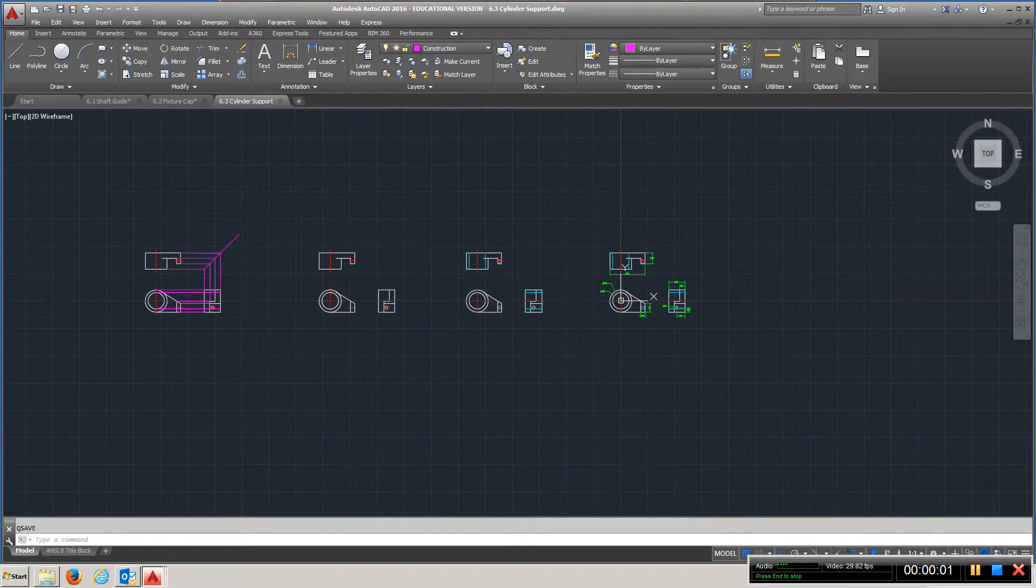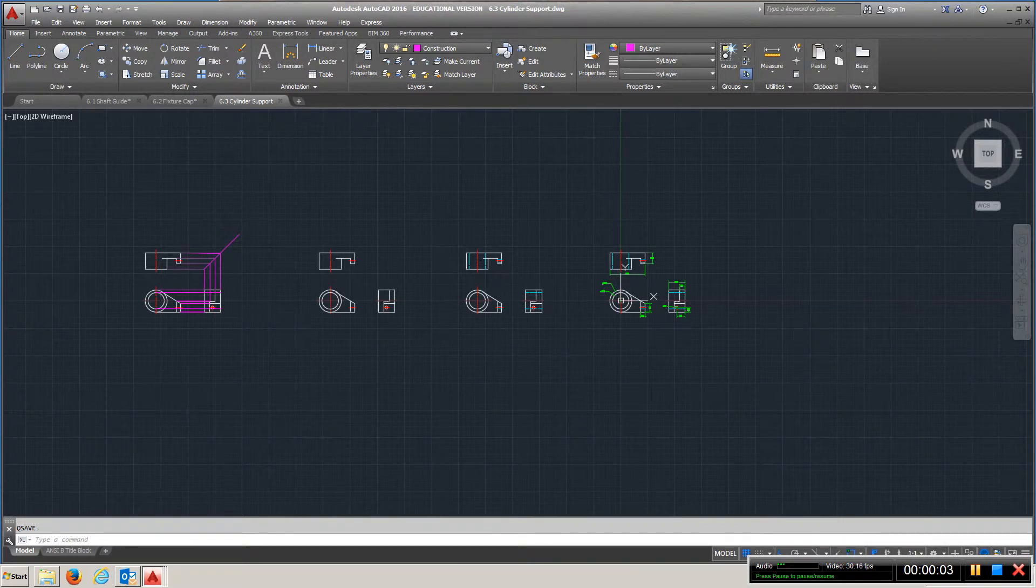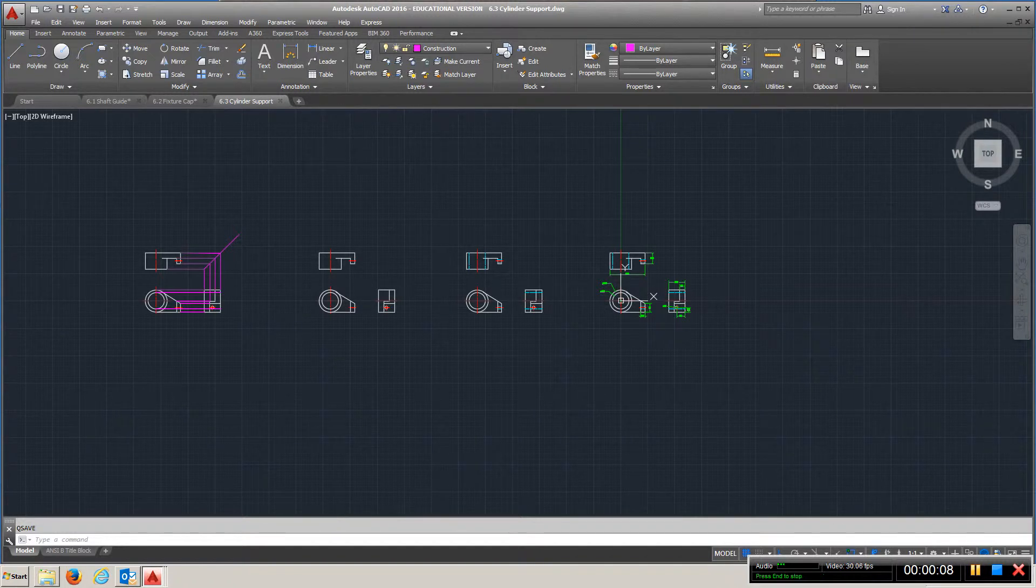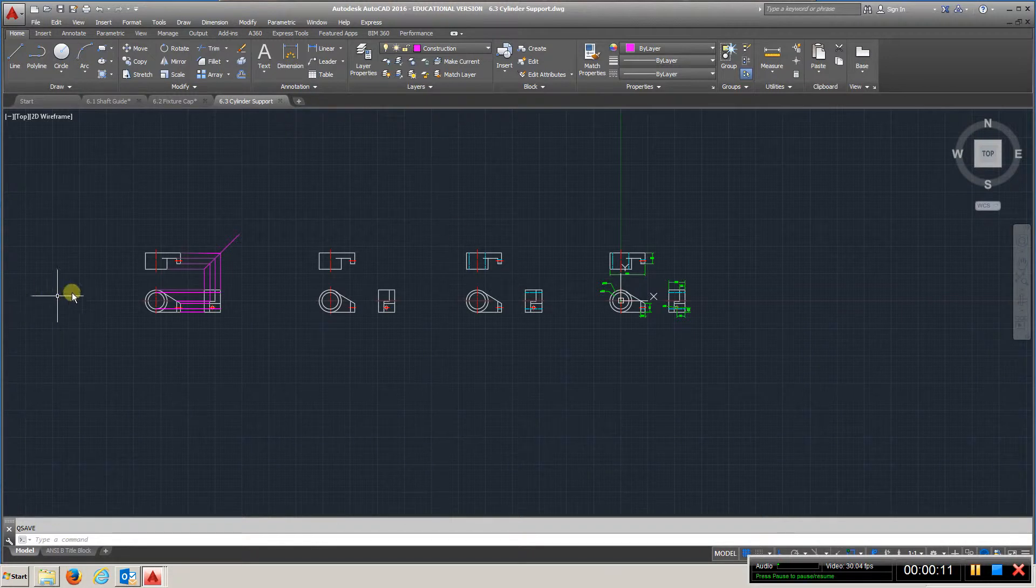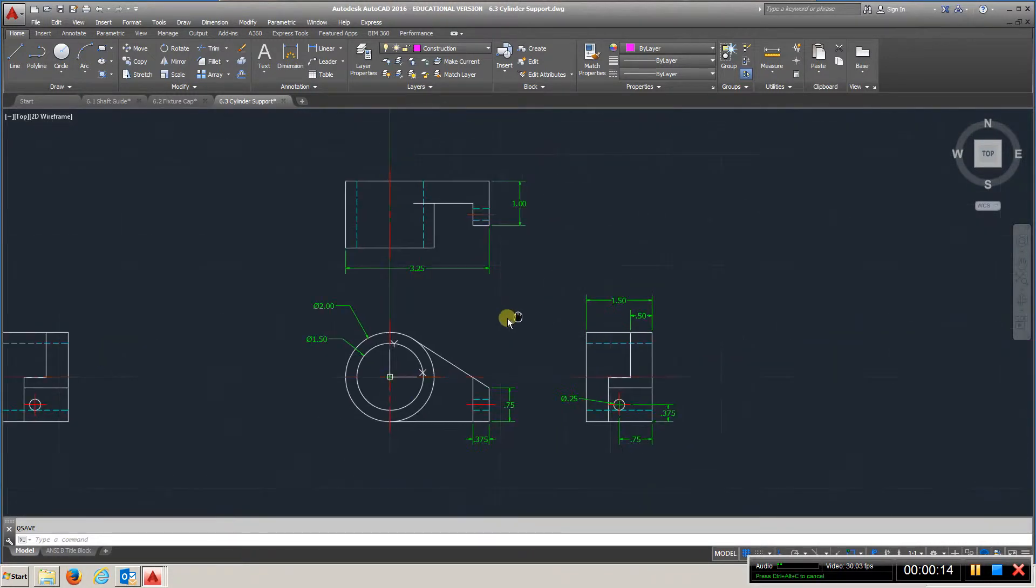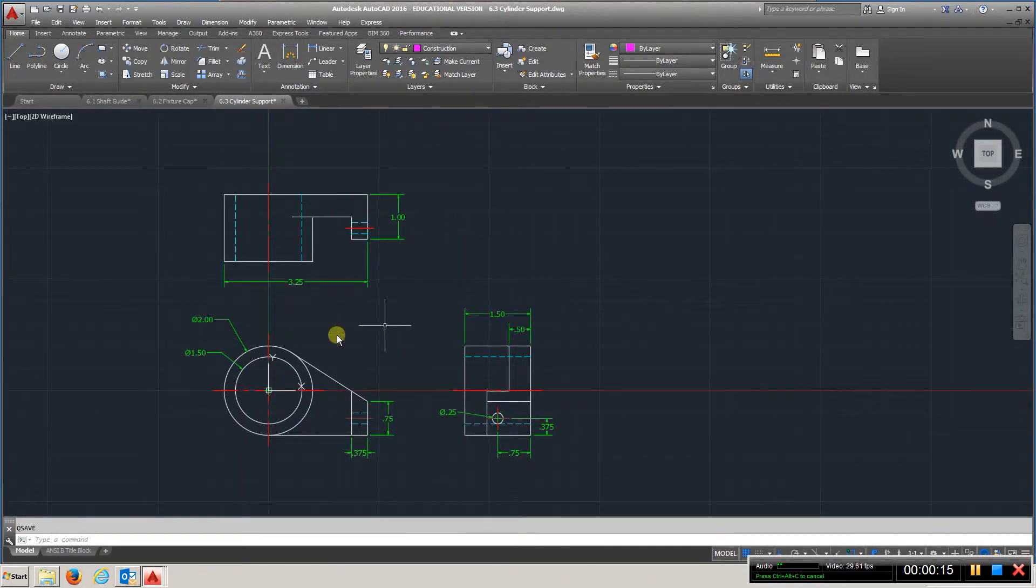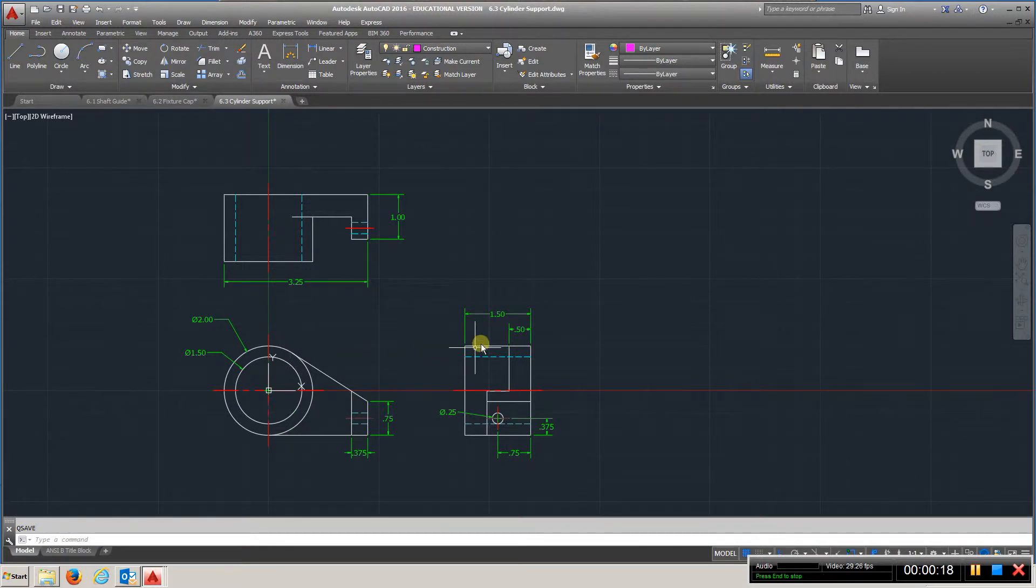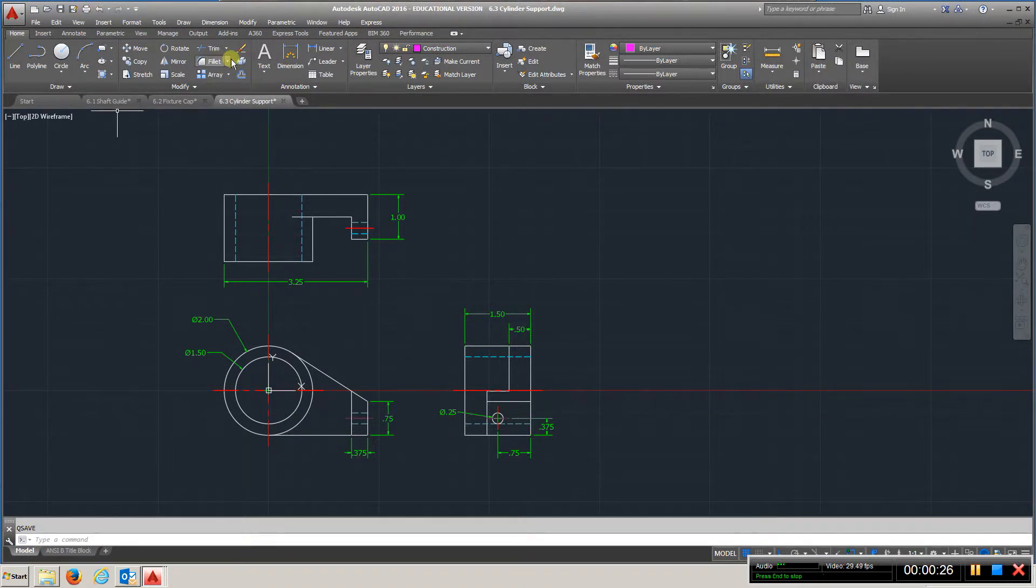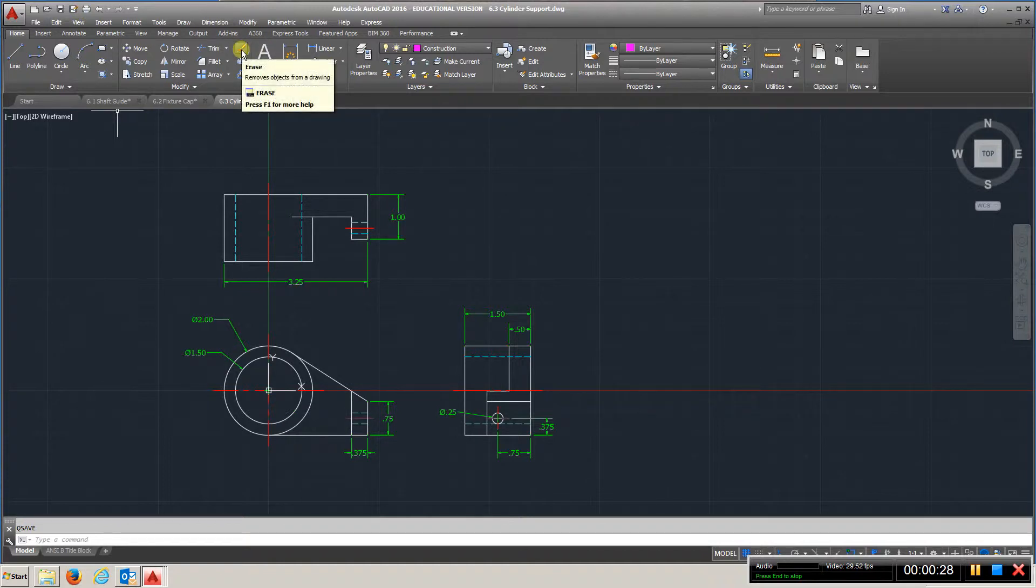Okay guys, this is a video for EGT 110 chapter 6.3, cylinder support, and the dimensions are in inches. We're looking at this being the final submission for the drawing. Let me just take care of a couple things right quick.